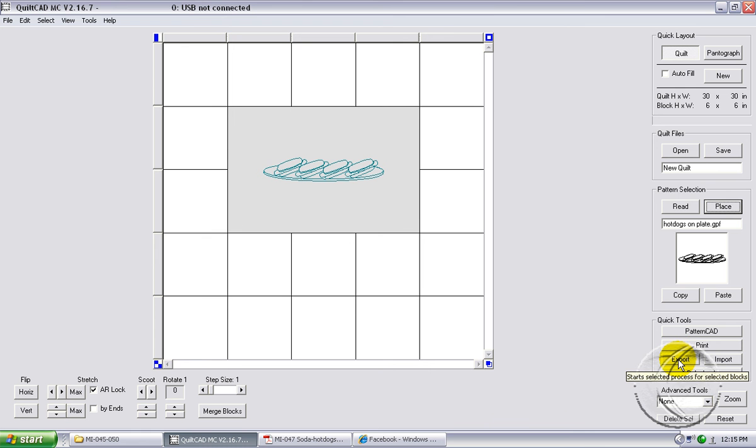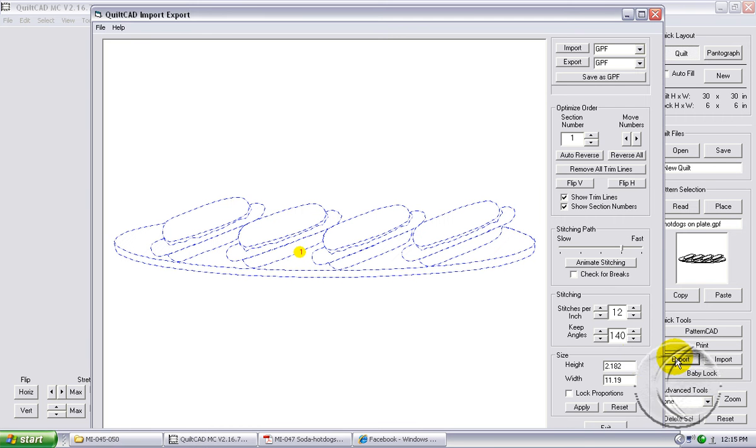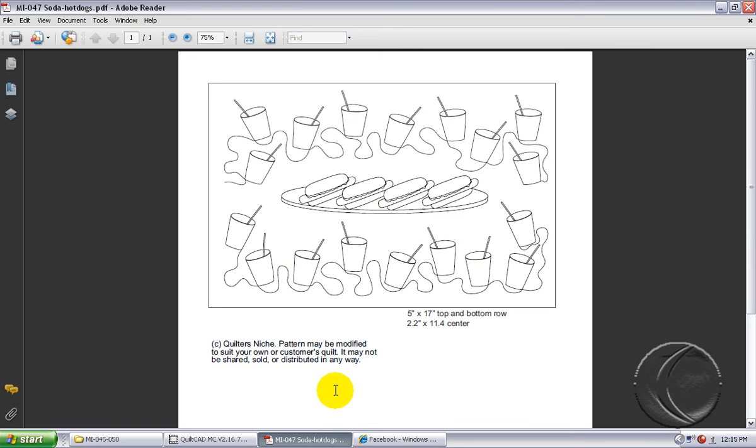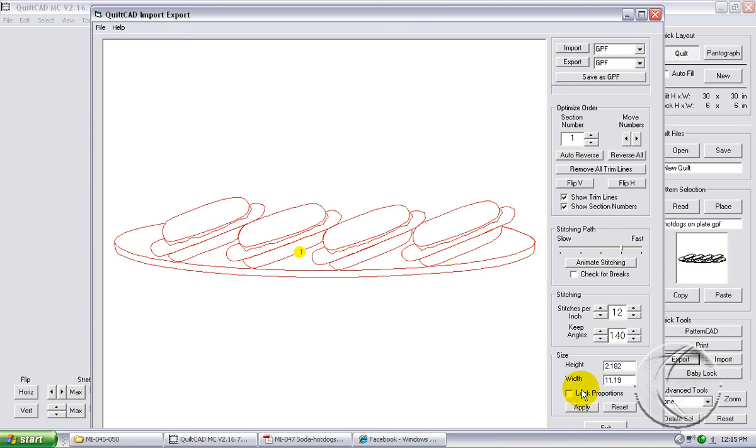I'm going to click the export option here in the lower right hand to check the size of it. It says that the hot dogs are 2.182 inches by 11.19 inches. If we look back at Georgette's printout, she says that the center should be about 2.2 by 11.4. So we're in range. That's a good layout for our hot dogs.